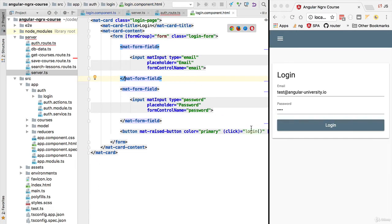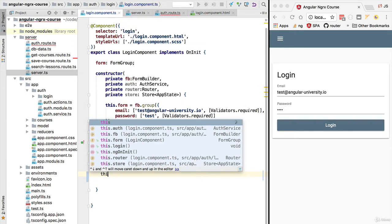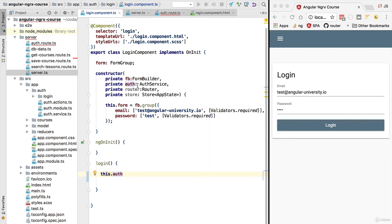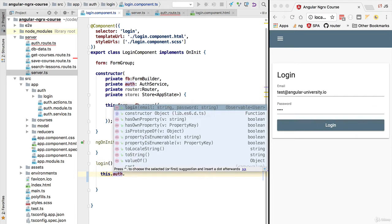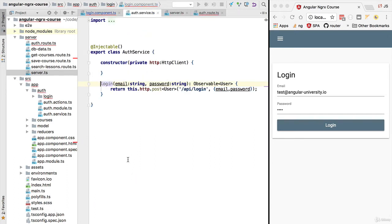When the user clicks the login button, we are triggering the login method. Inside that method we are calling the authentication service that we have injected in the constructor, and we are calling its login method, which returns an observable of user.